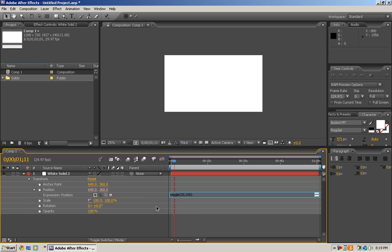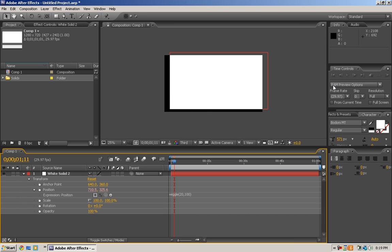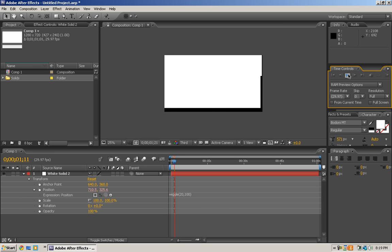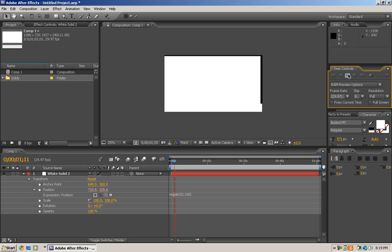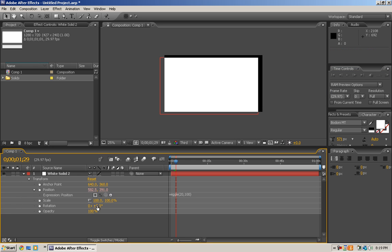So what that means is it'll wiggle 20 times a second, or I'm pretty sure it's 20 frames. So as you can see here it's like moving all over the place. Sorry for my Camtasia recording, it's kinda making it bad, but it'll wiggle the thing.